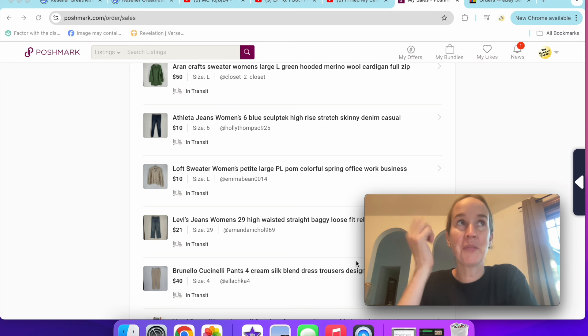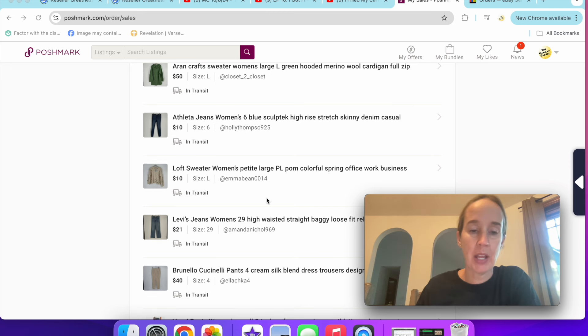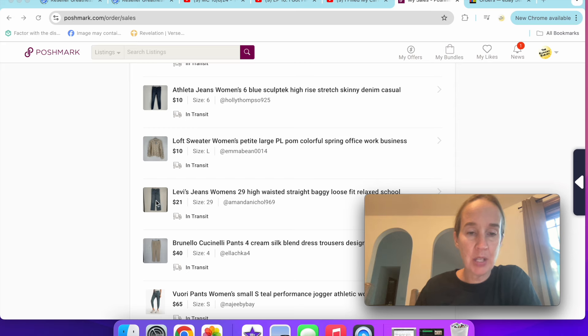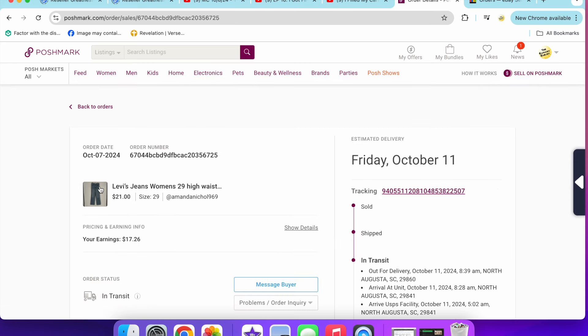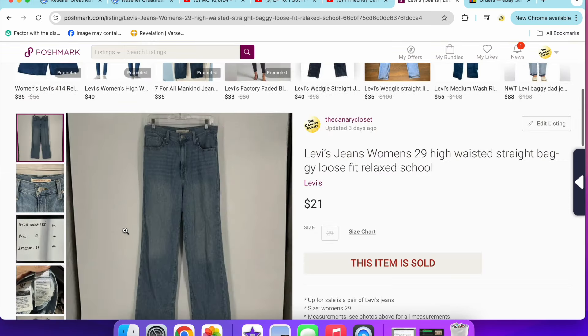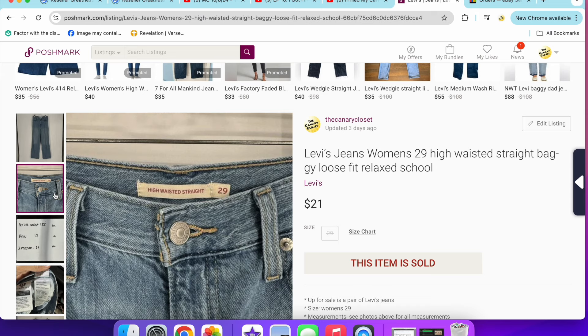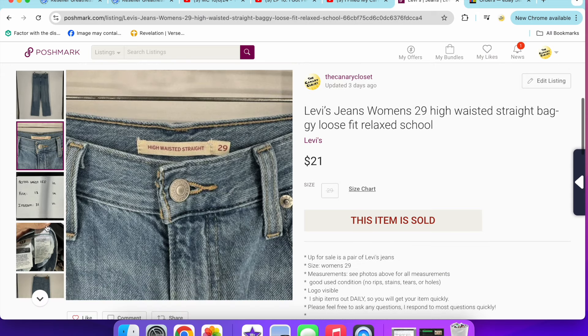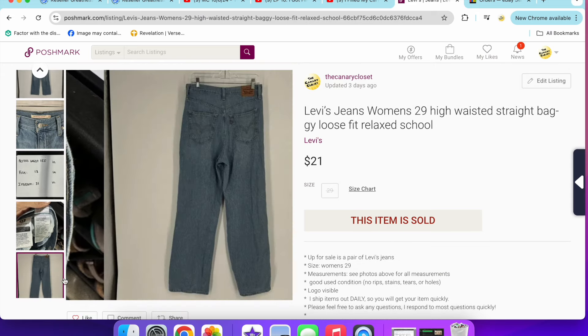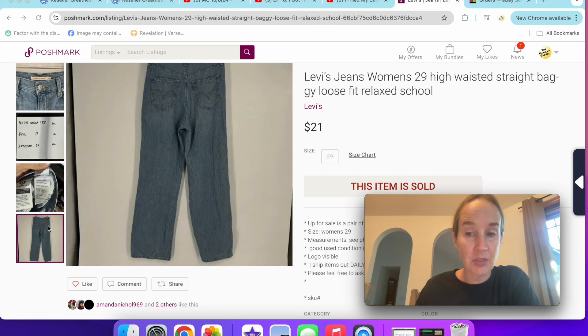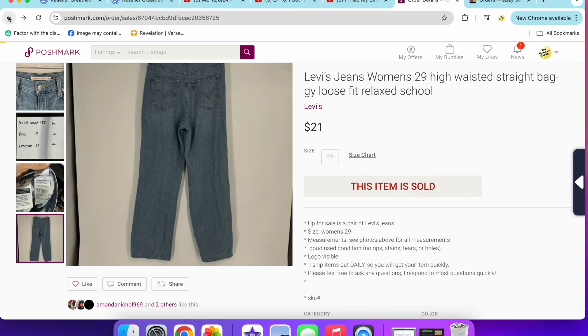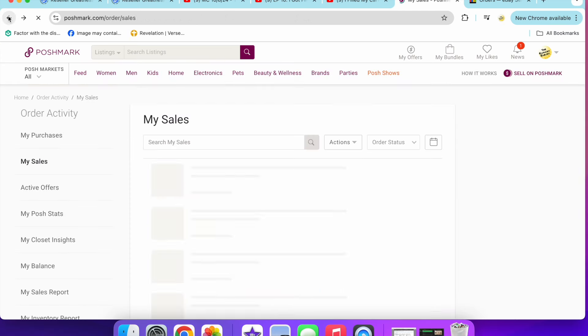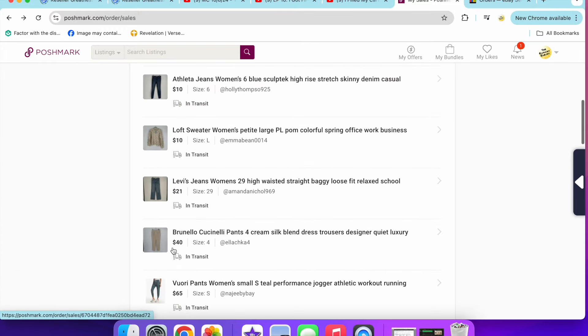I only got through about eight to ten bins, so I need to keep going. Next up are these pair of Levi's size 29 high-waisted straight baggy jeans. $21 on these. I could hardly sell any Levi's for that good anymore. If you guys are selling Levi's for like $35 plus, let me know what styles you're selling and how they're doing for you.